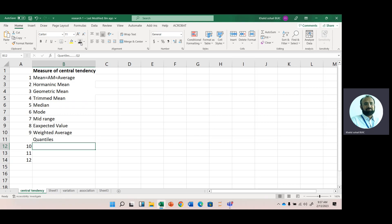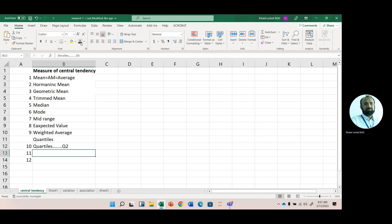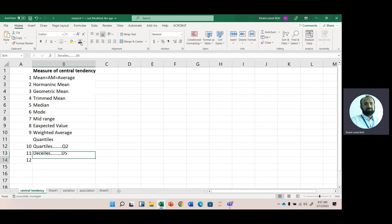Quantiles are further divided into quartiles, deciles, and percentiles. In quartiles, the second quartile gives us the center of the data. In deciles, the 50th decile also gives us the center of data, and in percentiles, the 50th percentile is the center of data.